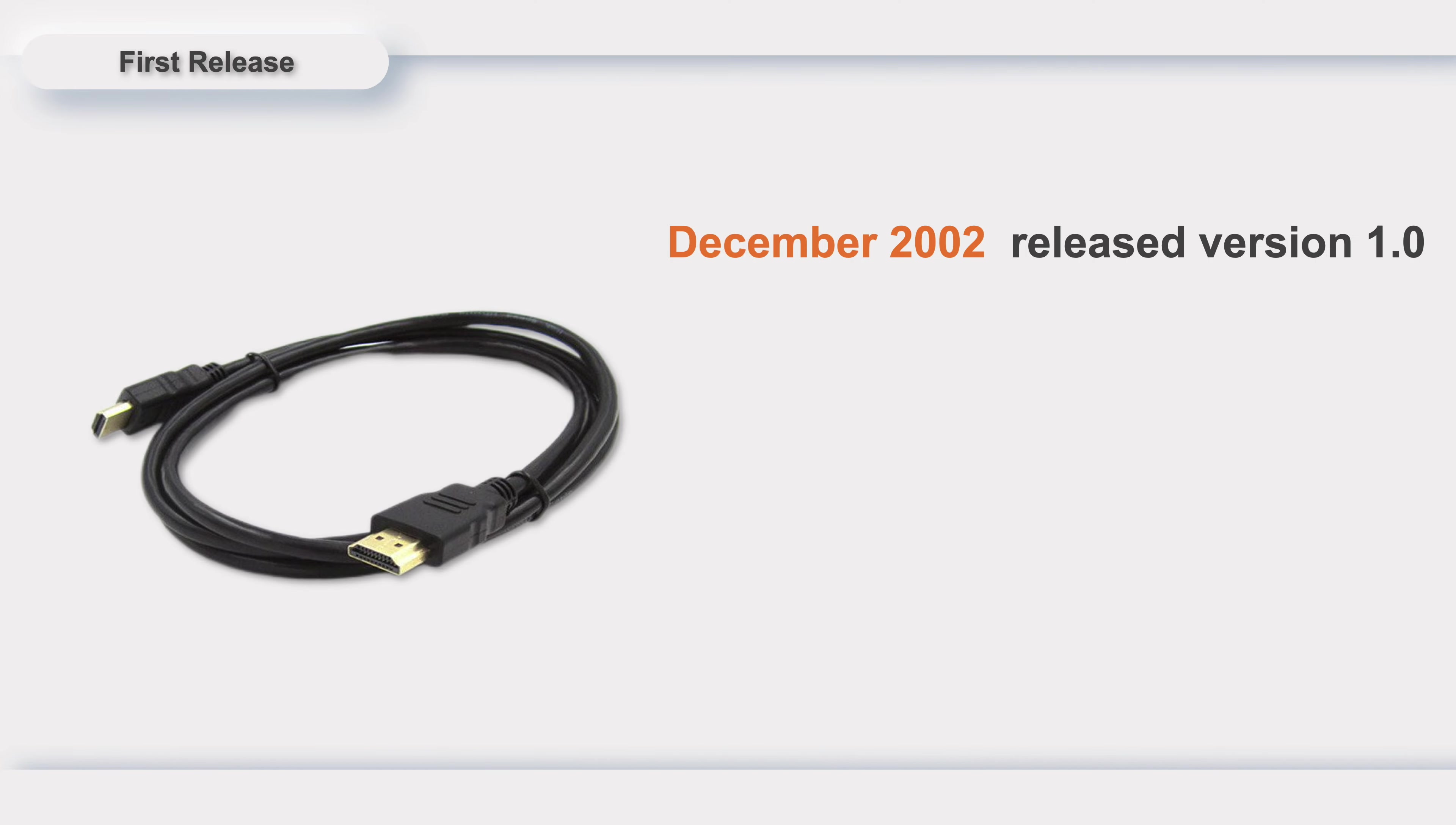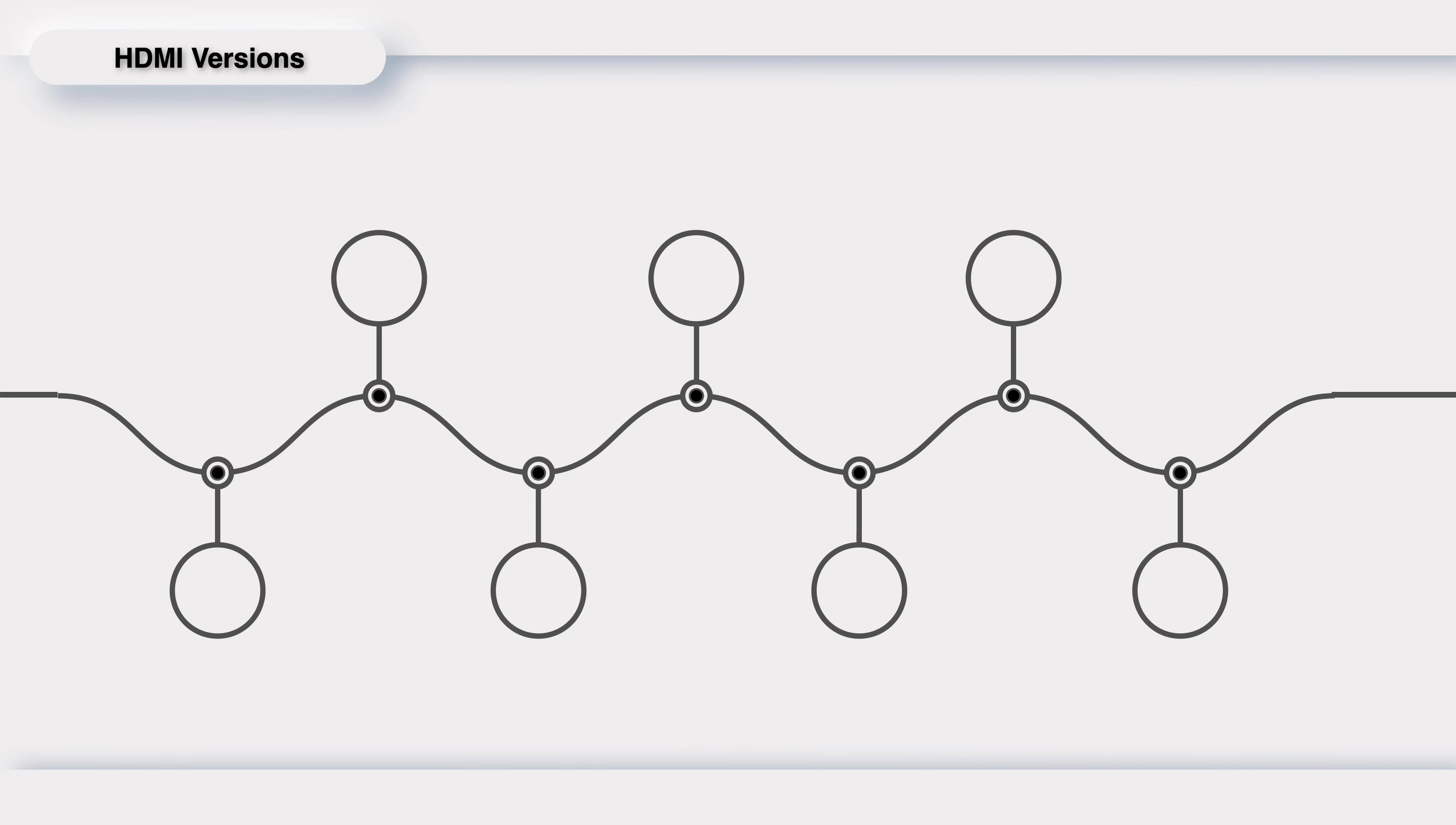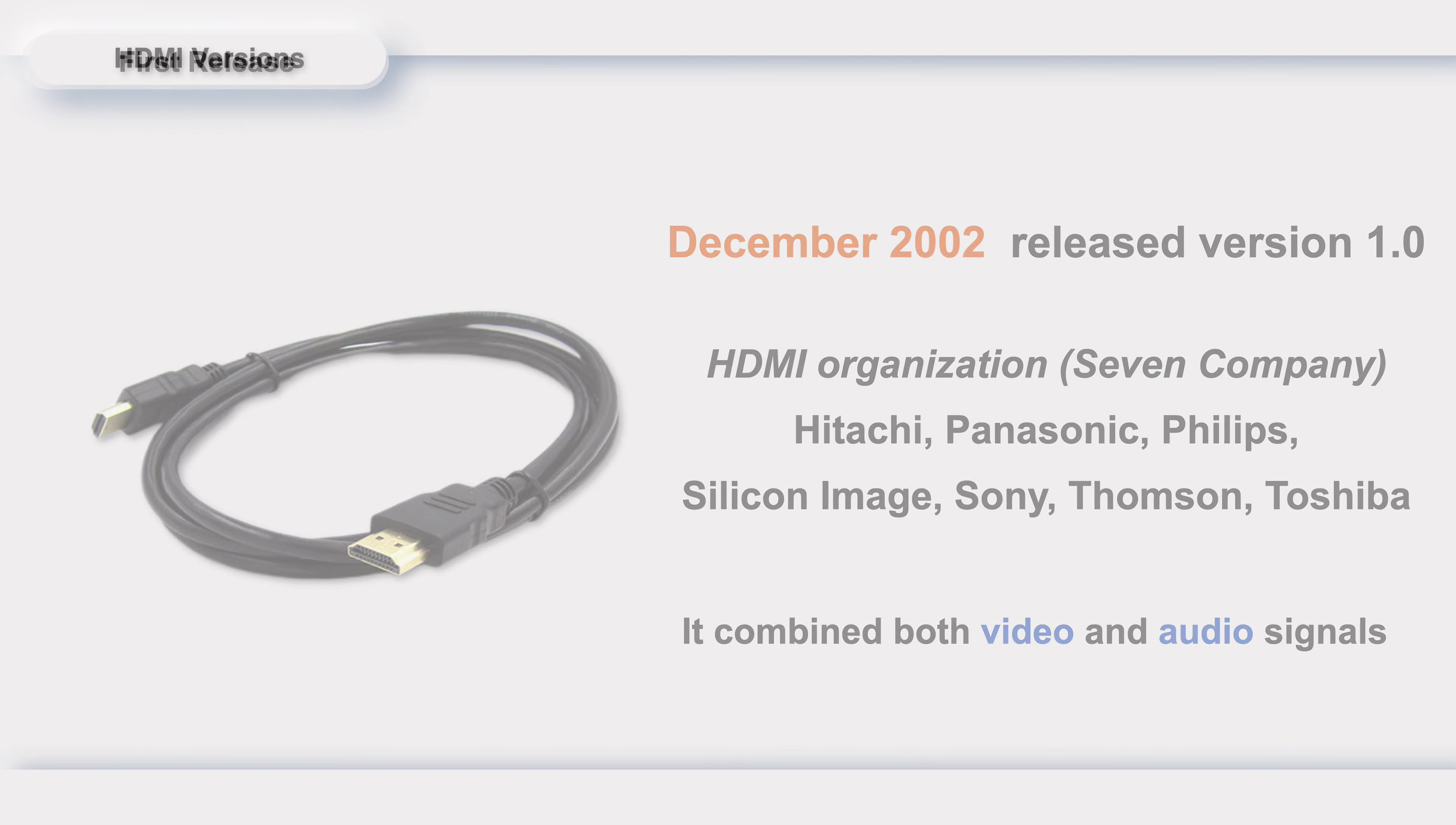It was first released in December 2002 by TV manufacturers like Hitachi, Panasonic, Philips, Sony, and Toshiba. It only supports 1080p Blu-ray, but it combined both video and audio signals compared to its competitors.